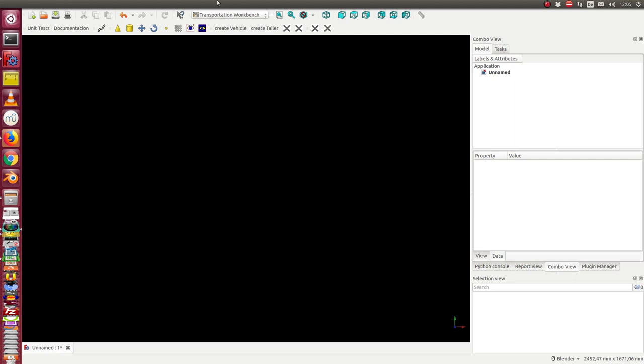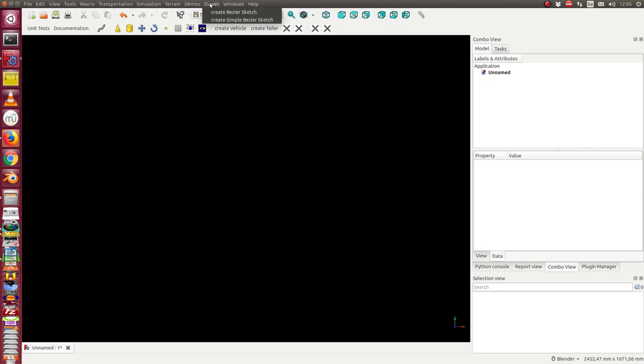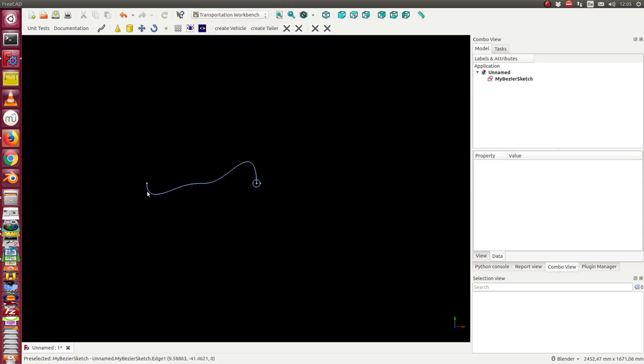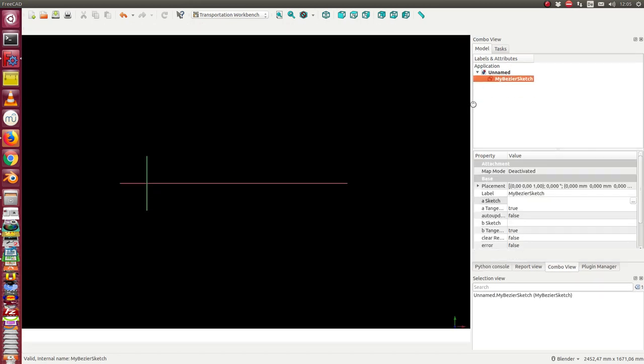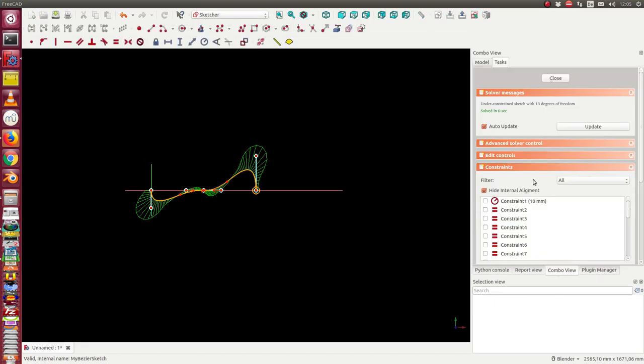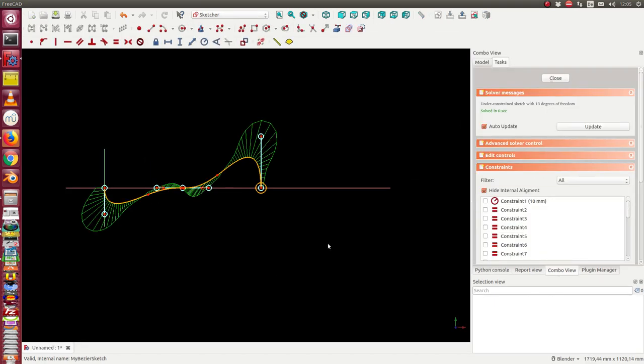Okay, let's start. The first is Bezier sketch. Create a Bezier sketch. In this case I get something like this, and this is a sketch. When I go into the sketch I see the structure.